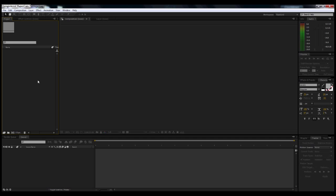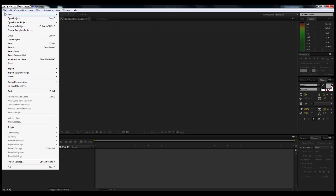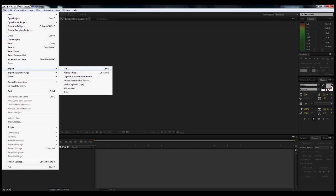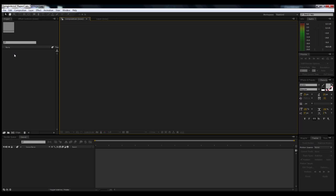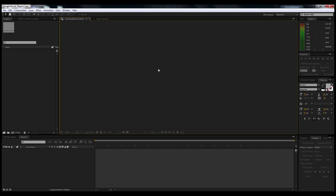This box over here is your project box. If you go up to File, Import, this is how you're going to import or where you will import all of your files, and then they'll all just display right here. From there you'll actually just drag your files down to the timeline or over to your composition, and then that's where they will be displayed. If you drag them down to your timeline, they will just layer on top of each other.